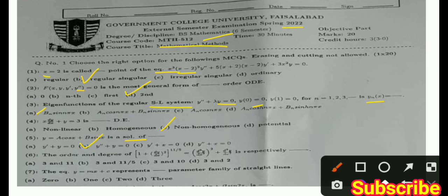MCQ 6: For a given differential equation, you have to find the order and degree. The correct answer is order 3 and degree 10. That is the correct option.